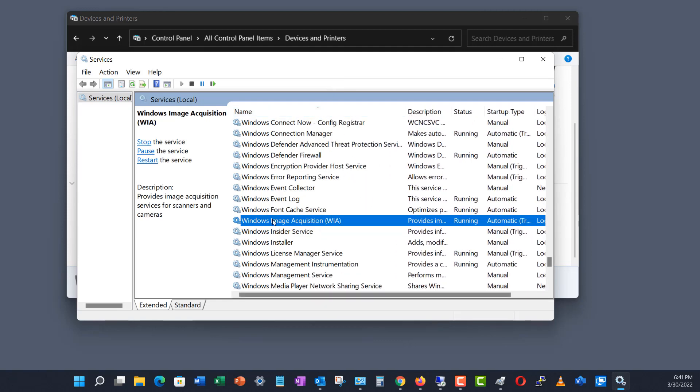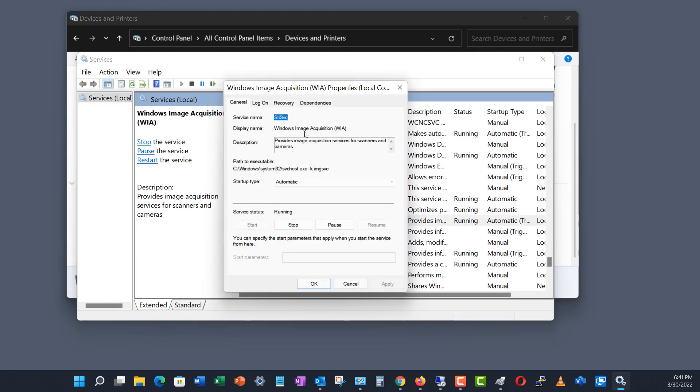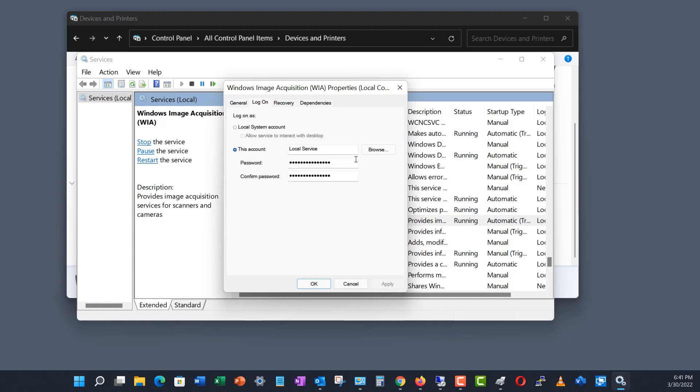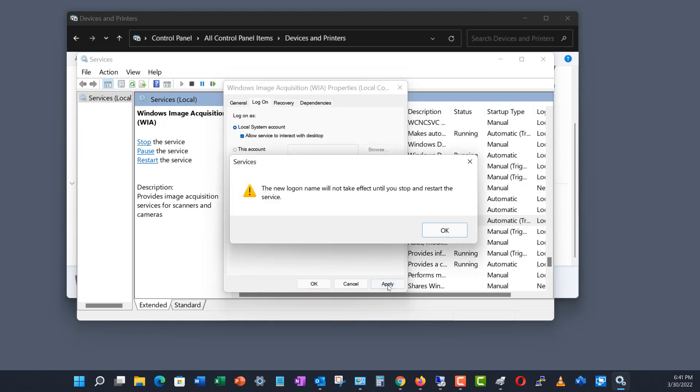Now, it's running, but that's not the problem. The problem is we don't have the correct rights. So we want to click on Local System Account and choose Allow Service to Interact with Desktop and Apply.